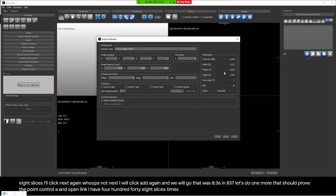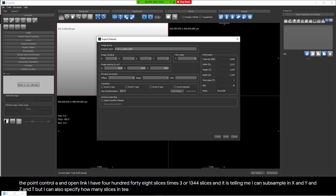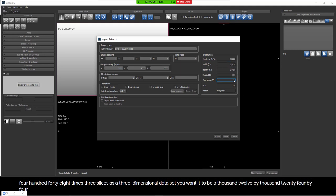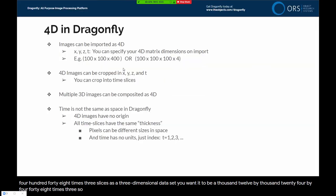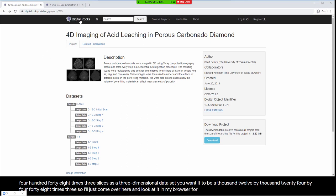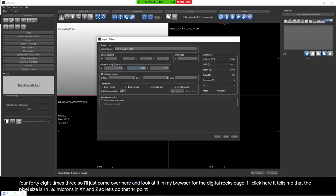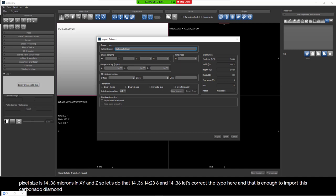At this point I have 448 slices times 3, or 1,344 slices total. I can subsample in X, Y, Z, and T, but I can also specify how many slices in T. If I tell it 3 and hit Tab, Dragonfly interprets that as 1,012 by 1,024 by 448, times 3 in T — not as a single 3D dataset. I look up the pixel size from the Digital Rocks page: 14.36 microns in X, Y, and Z. I enter 14.36 for all three spatial dimensions and hit Finish to import the Carbonado Diamond Acid Leaching 4D dataset with three time steps.